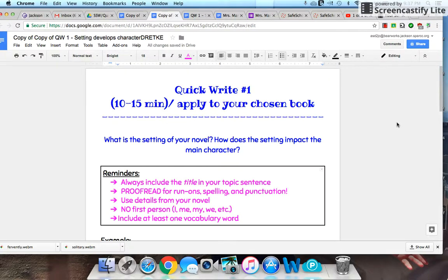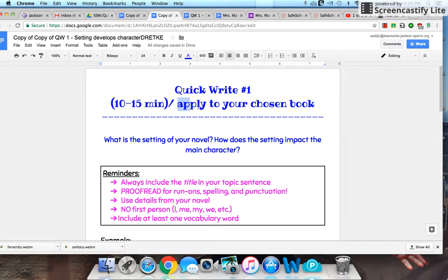Welcome to a quick write — and it's exactly what it sounds like, a quick write. You're going to be doing it for about 10 or 15 minutes, and you're going to apply it to your chosen book. You have one week down. We are in the process of reading for week two, and it's a chance for you to write about your book — let me know what's going on.